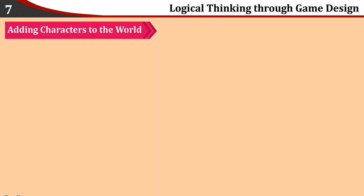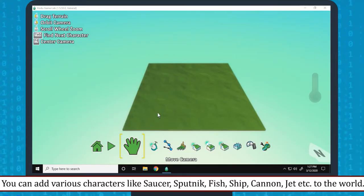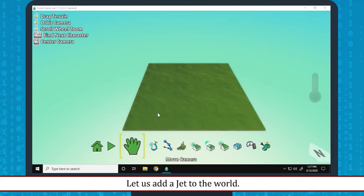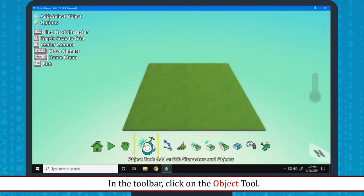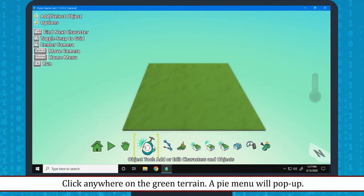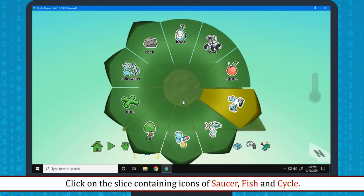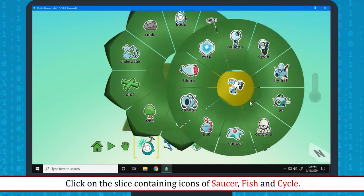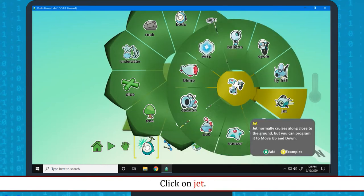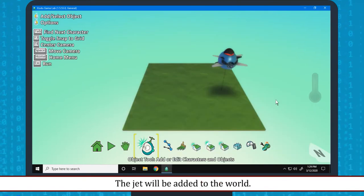Adding Characters to the World: You can add various characters like Saucer, Sputnik, Fish, Ship, Cannon, Jet etc. to the world. Let us add a jet to the world. In the toolbar, click on the object tool. Click anywhere on the green Terrain. A pie menu will pop up. Click on the slice containing icons of saucer, fish and cycle. Click on Jet. The jet will be added to the world.